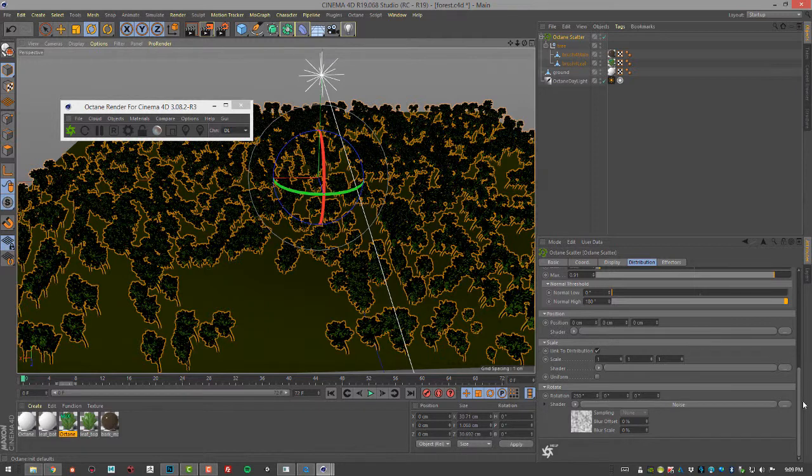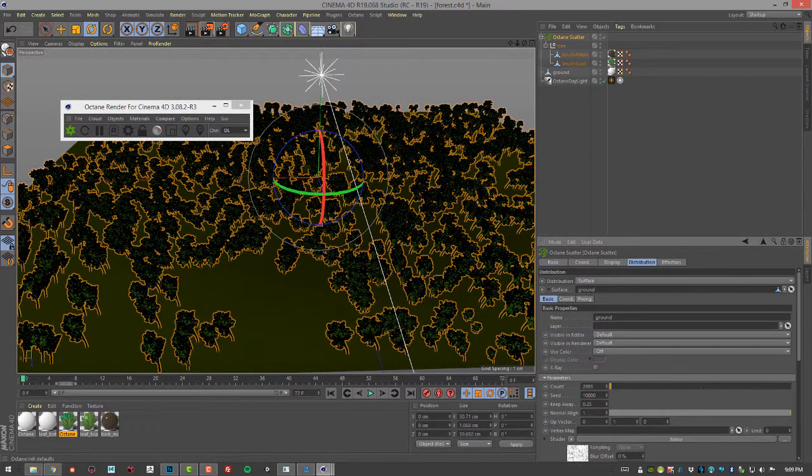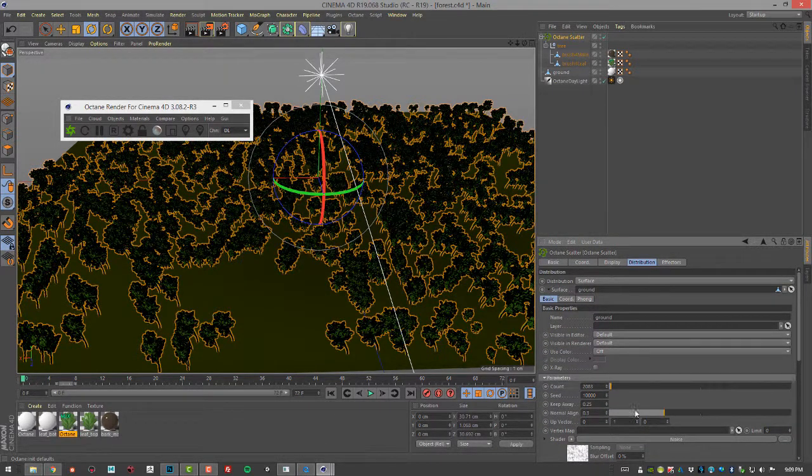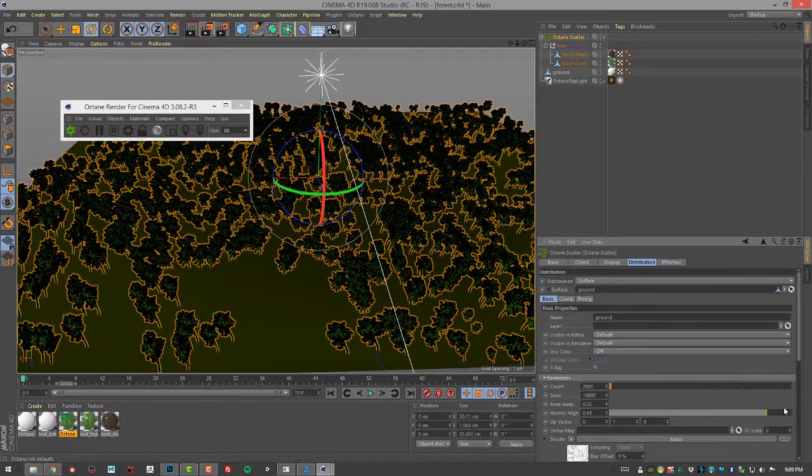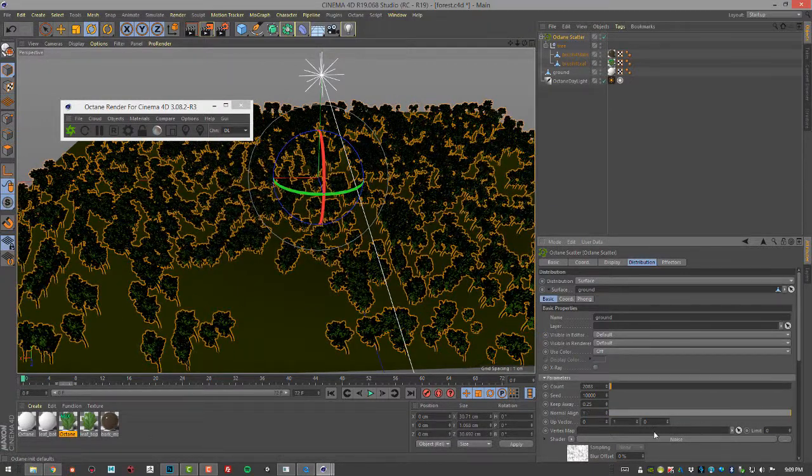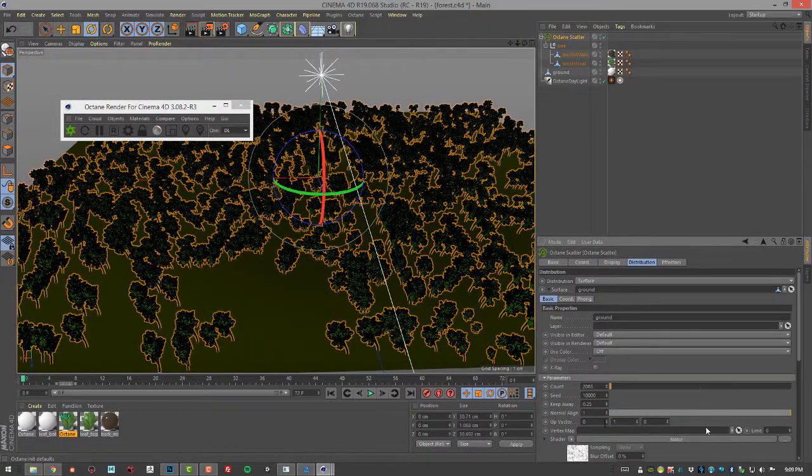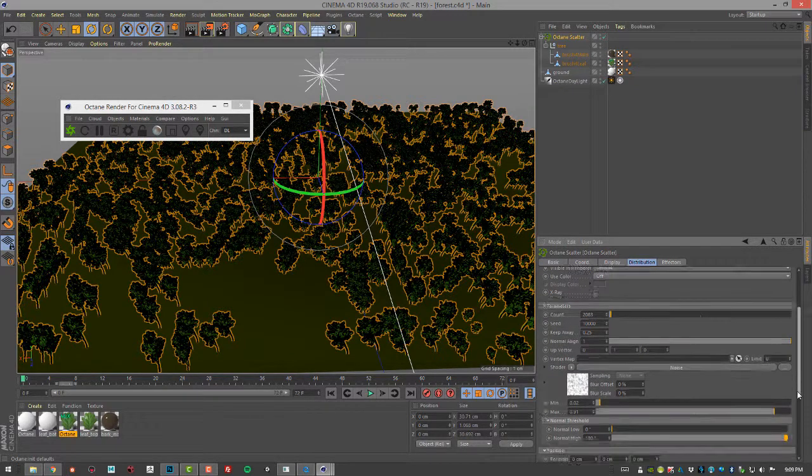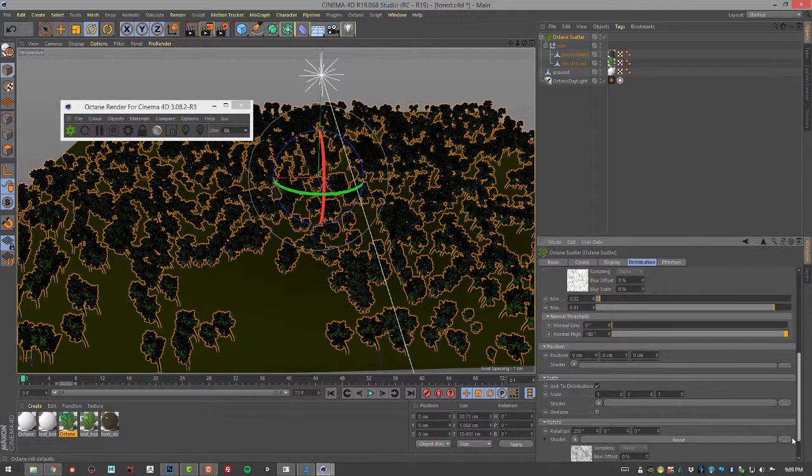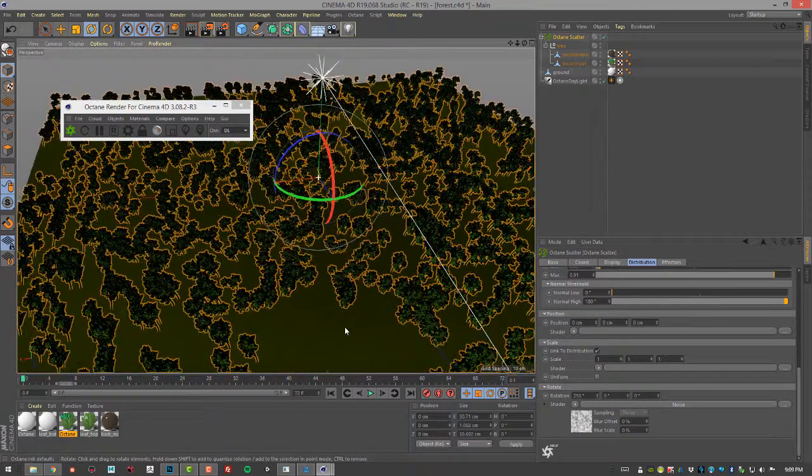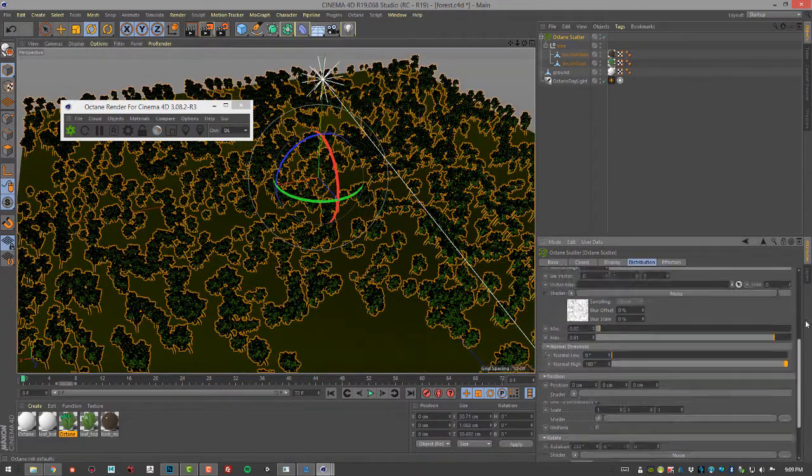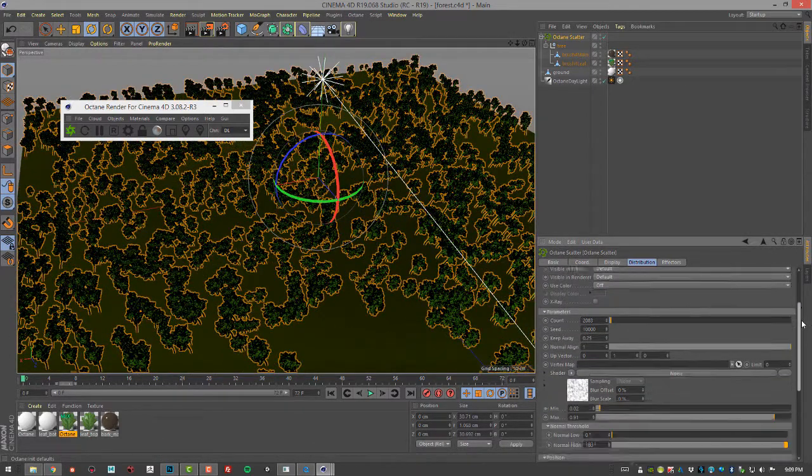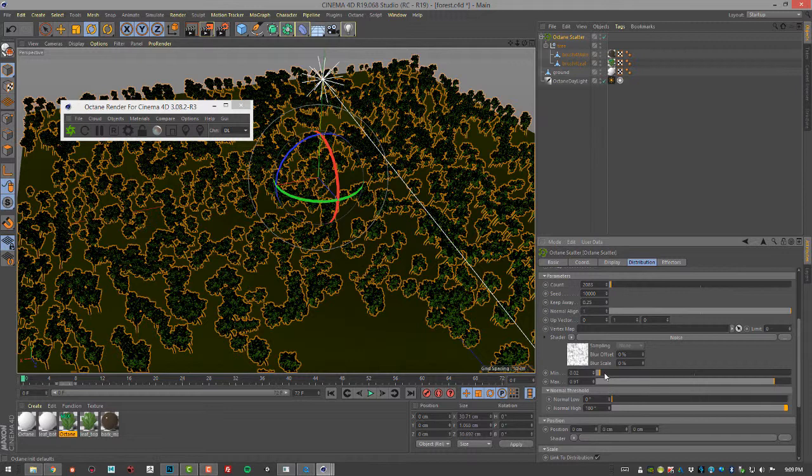There's other settings in here like you can adjust how the trees are aligned to the normal of the surface, change their up vector and so on. Let's go back up here.